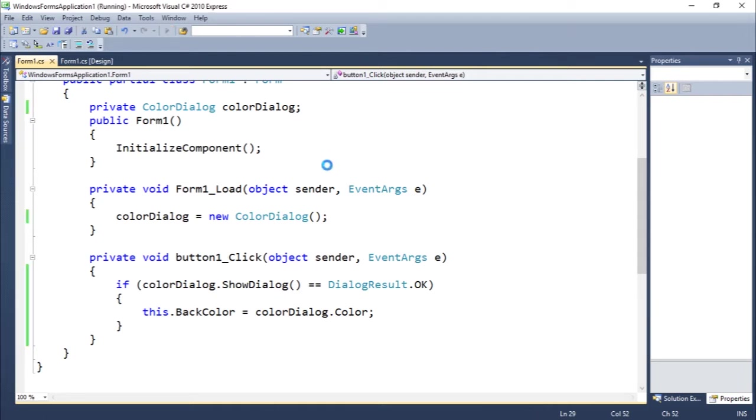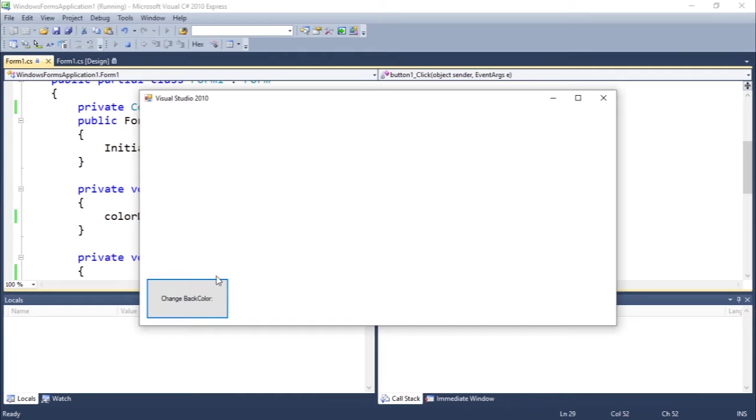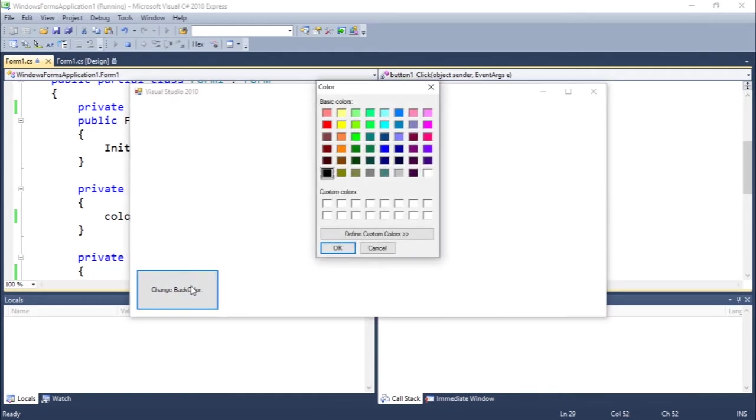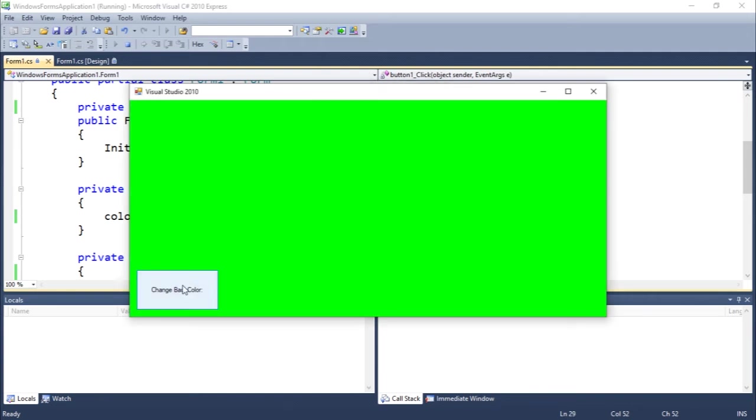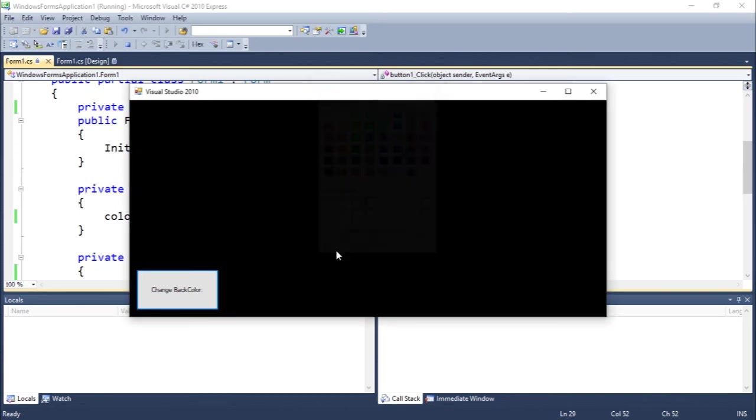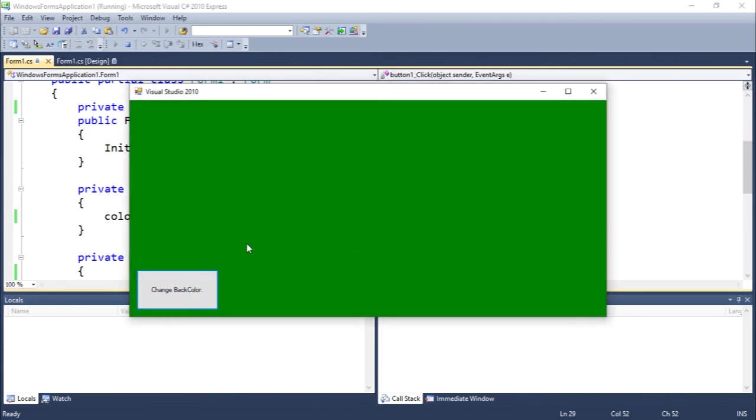Let's run it and we should be able to do this. Let's click change back color. Let's like it green. You guys can see we can now change the color very easily. It's very easy to do this.